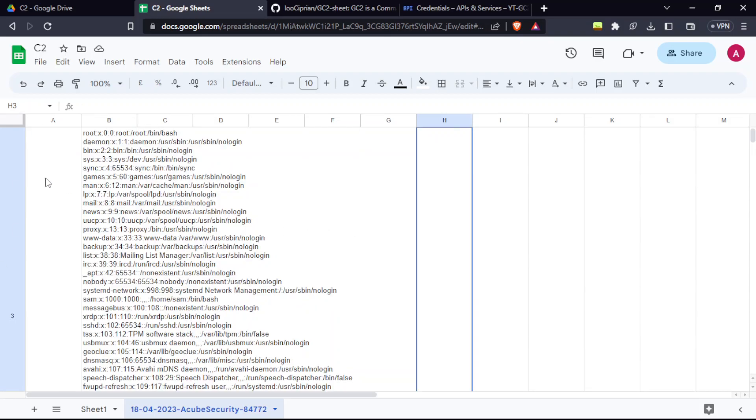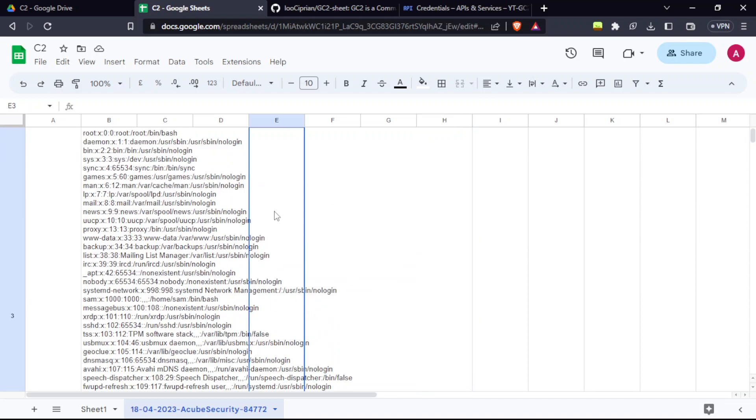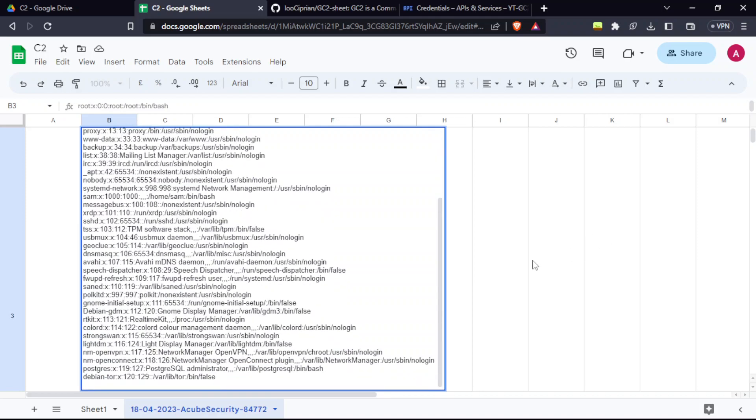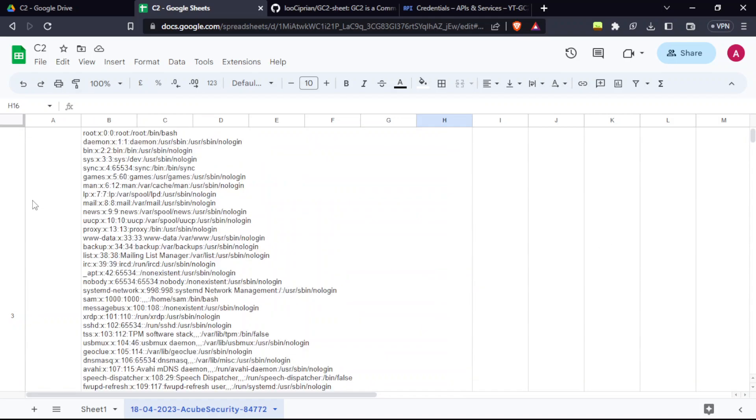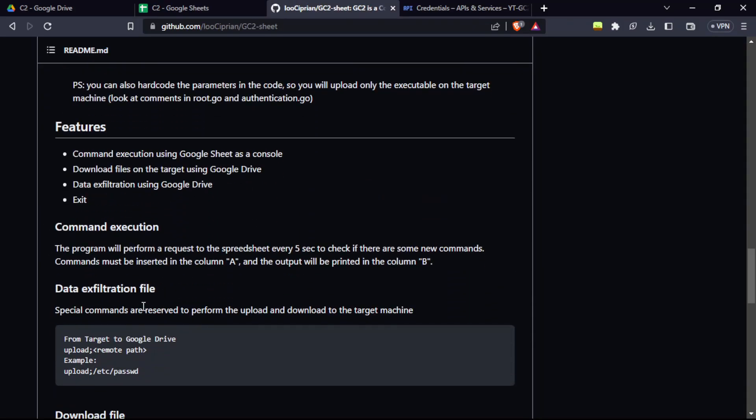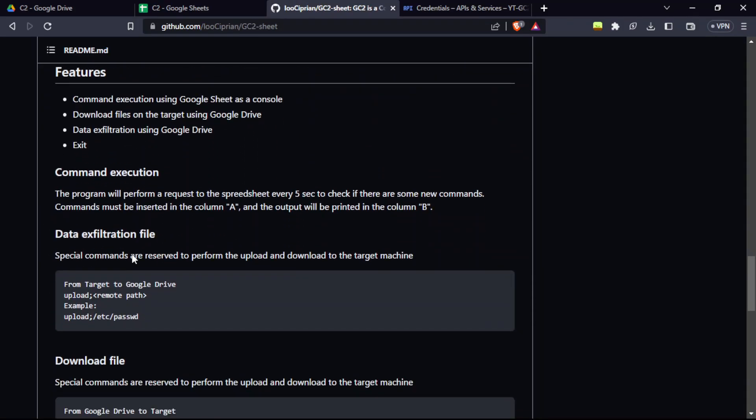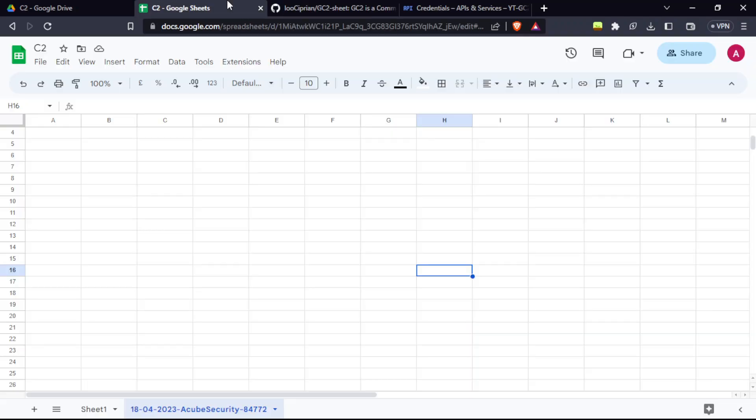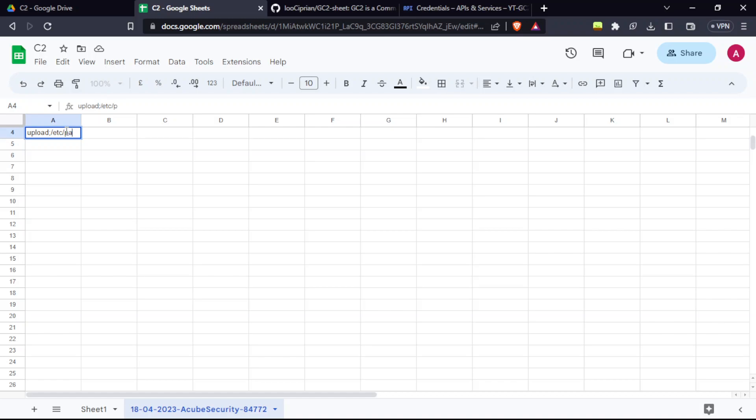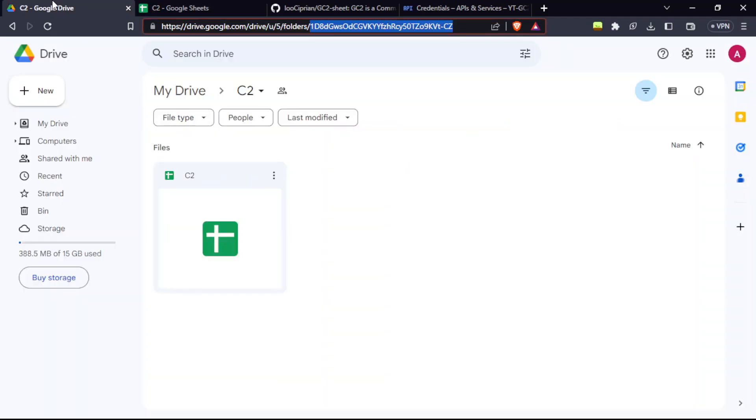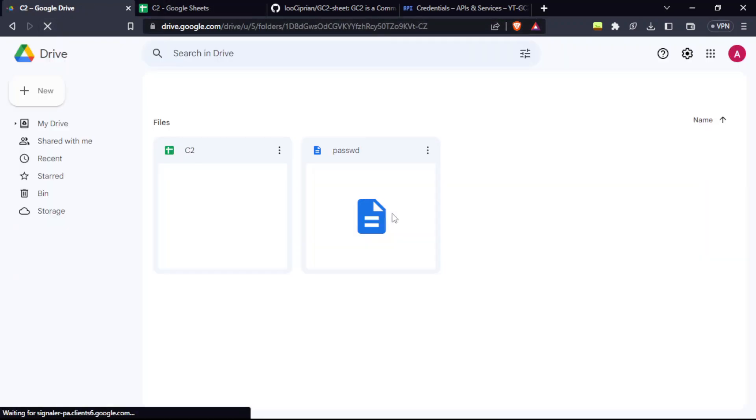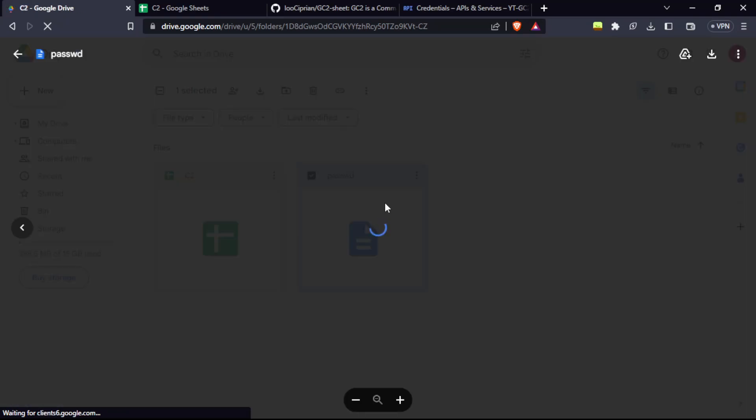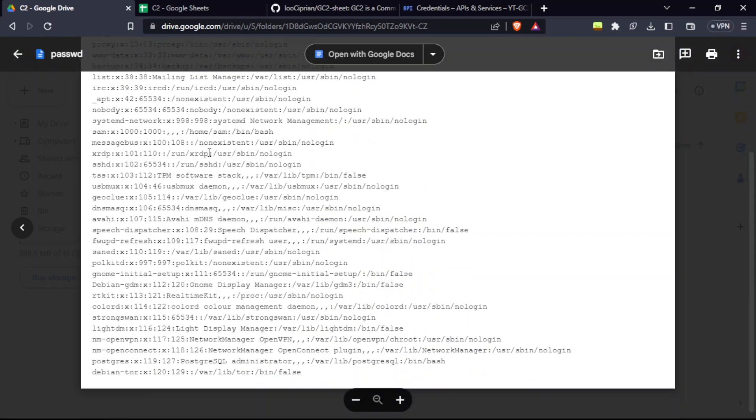If you want, you can just download this file as well. It's given the predefined functions, that is upload and download file from the target machine to the Google Drive. For that, we're going to use the syntax: upload semicolon and the path of the remote file. For example, I'm taking the password file and press Enter. It's going to show the file uploaded to this drive. We're going to go here. This is a drive. Just refresh and you can see the password file. You can see it here.